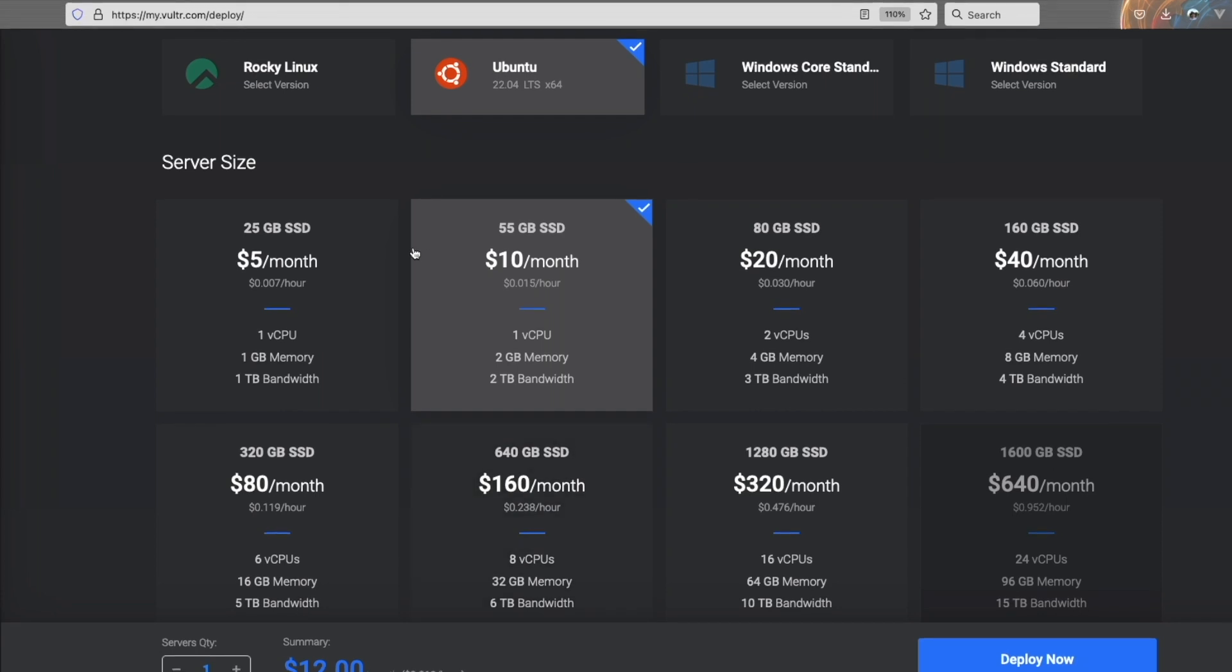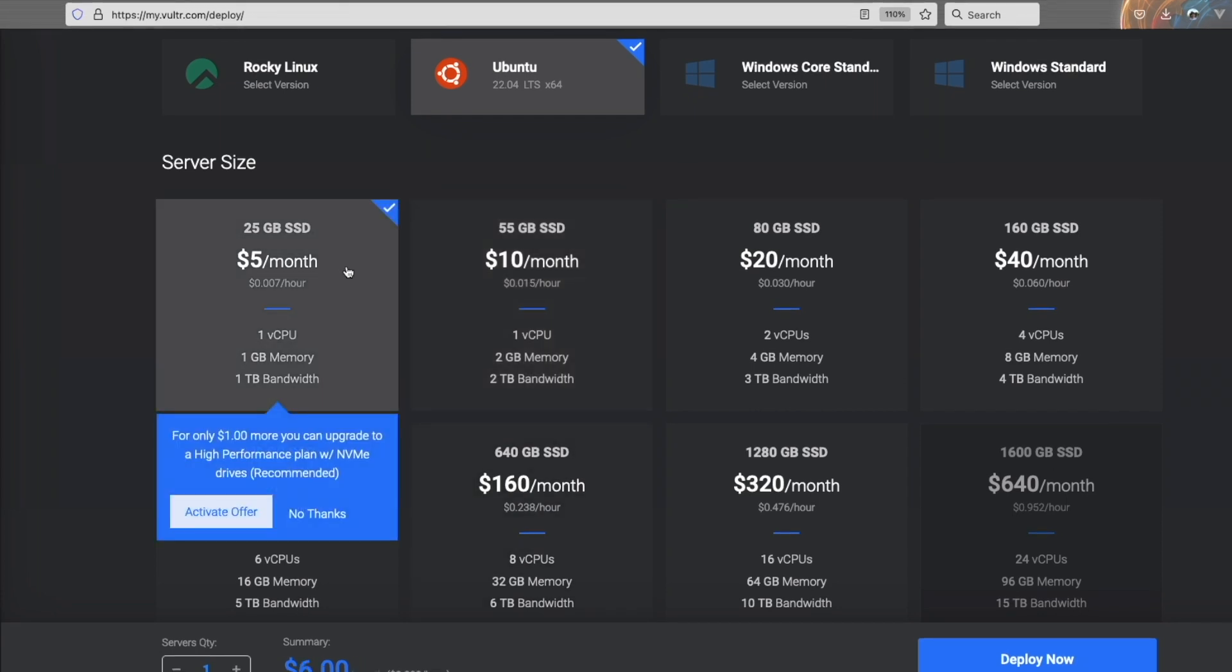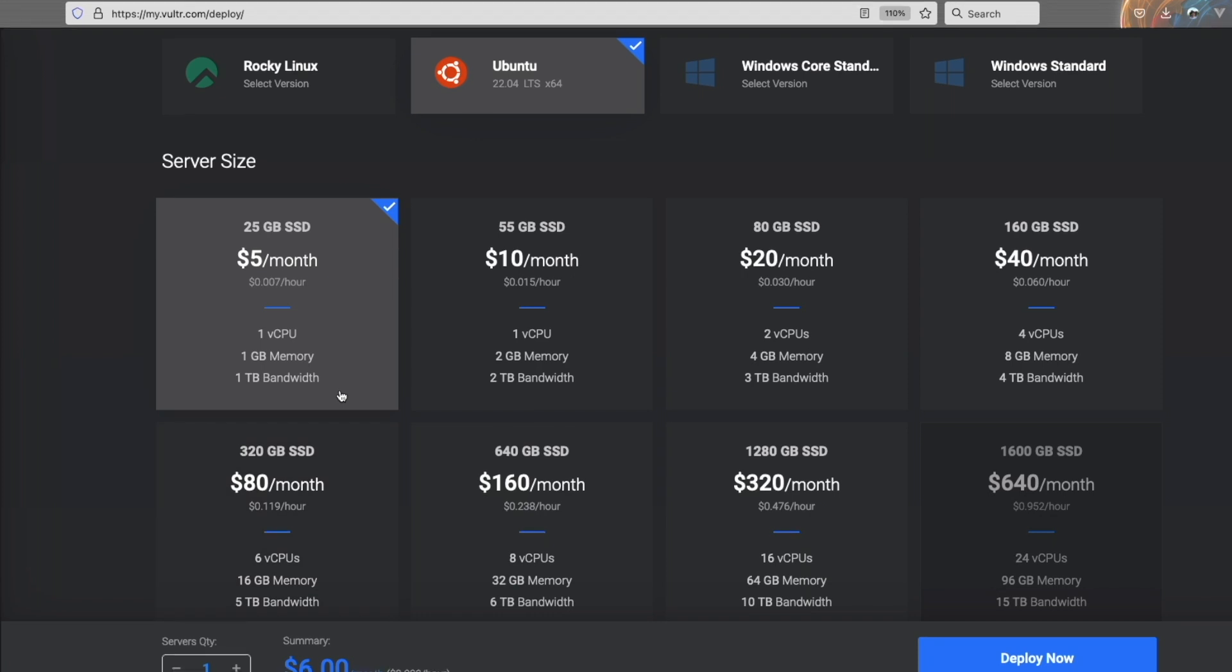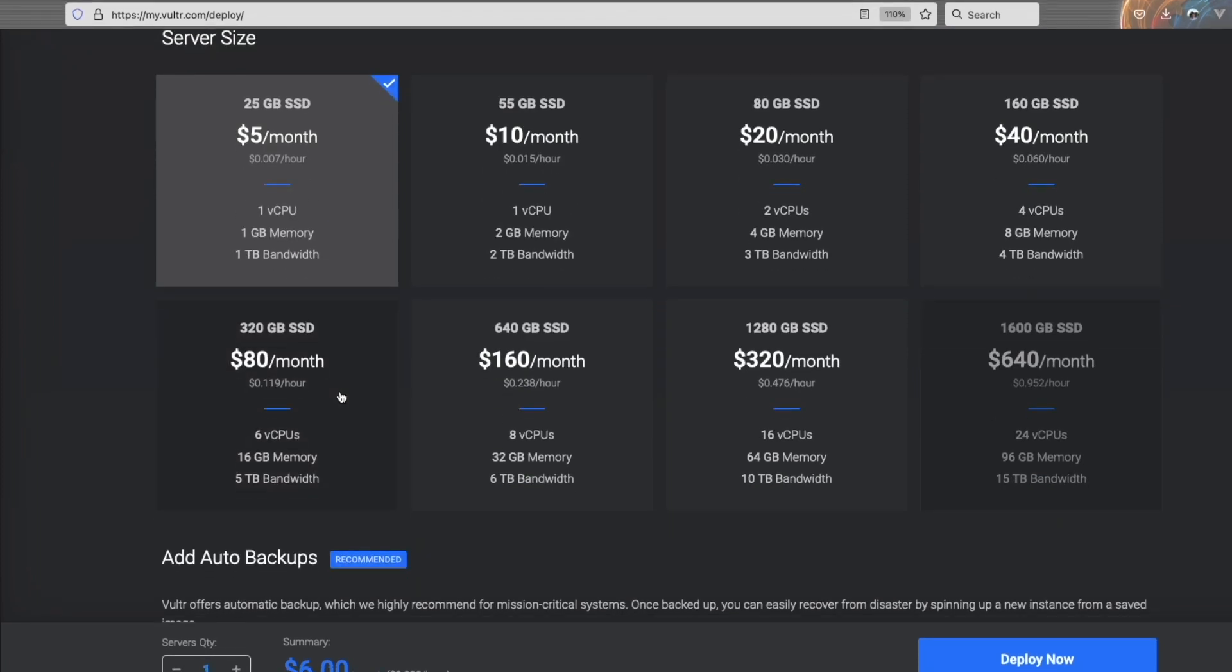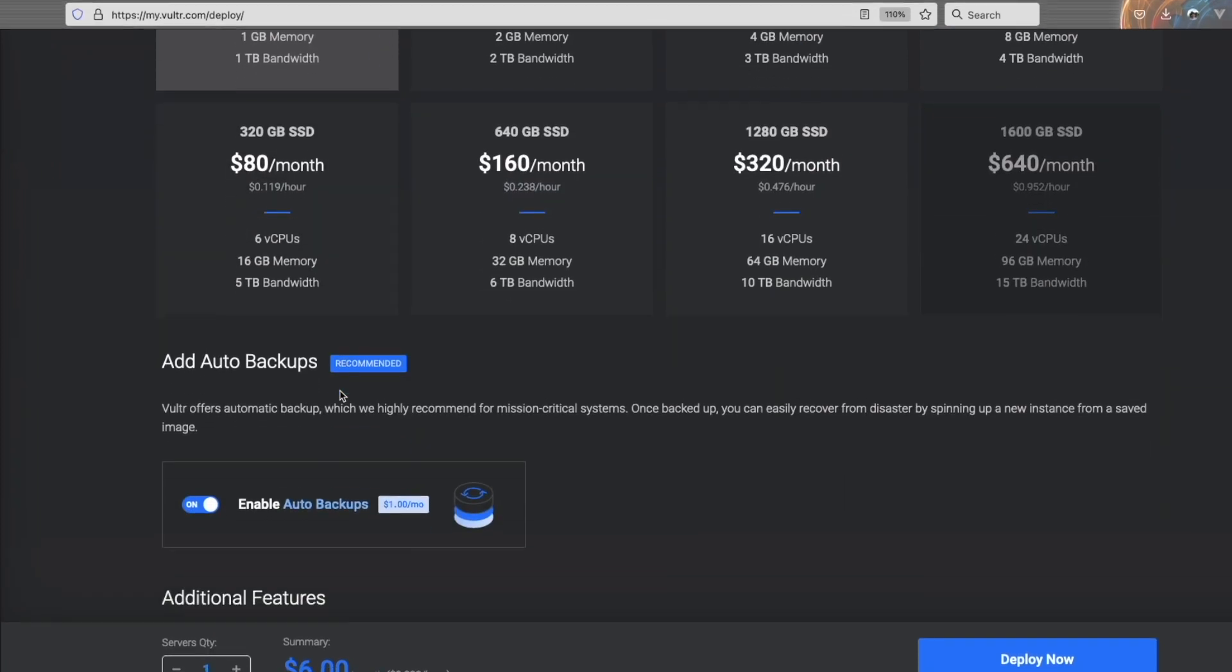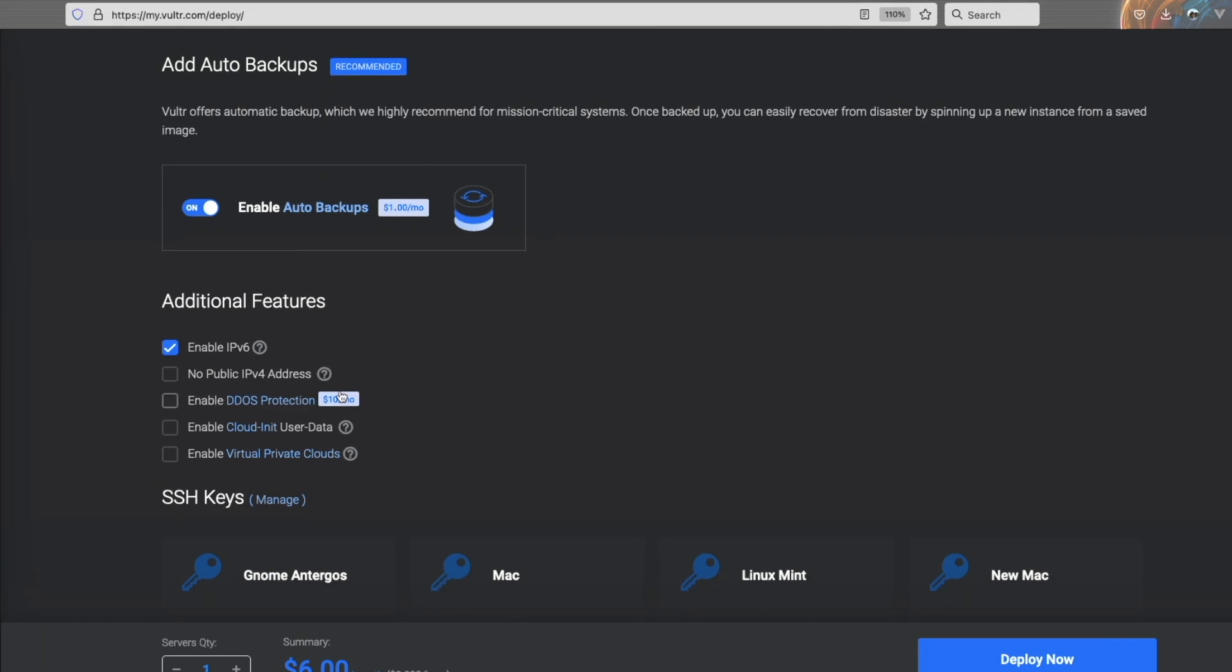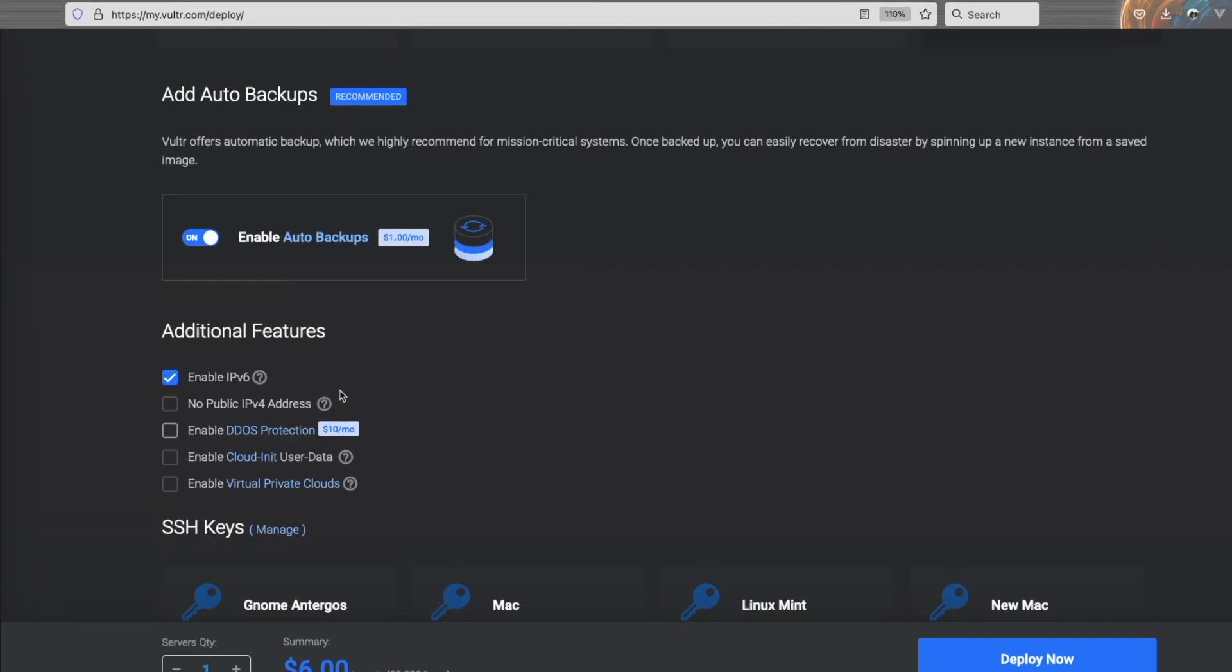Then we're going to want to choose the $5 a month option as we're just playing around and learning how to operate our VPS. A nice thing about Vultr is that they offer automatic backups for your VPS. I believe that starts at 20% of the cost of the VPS. Again, we're not building anything mission critical yet, so I'm going to turn that off for now.